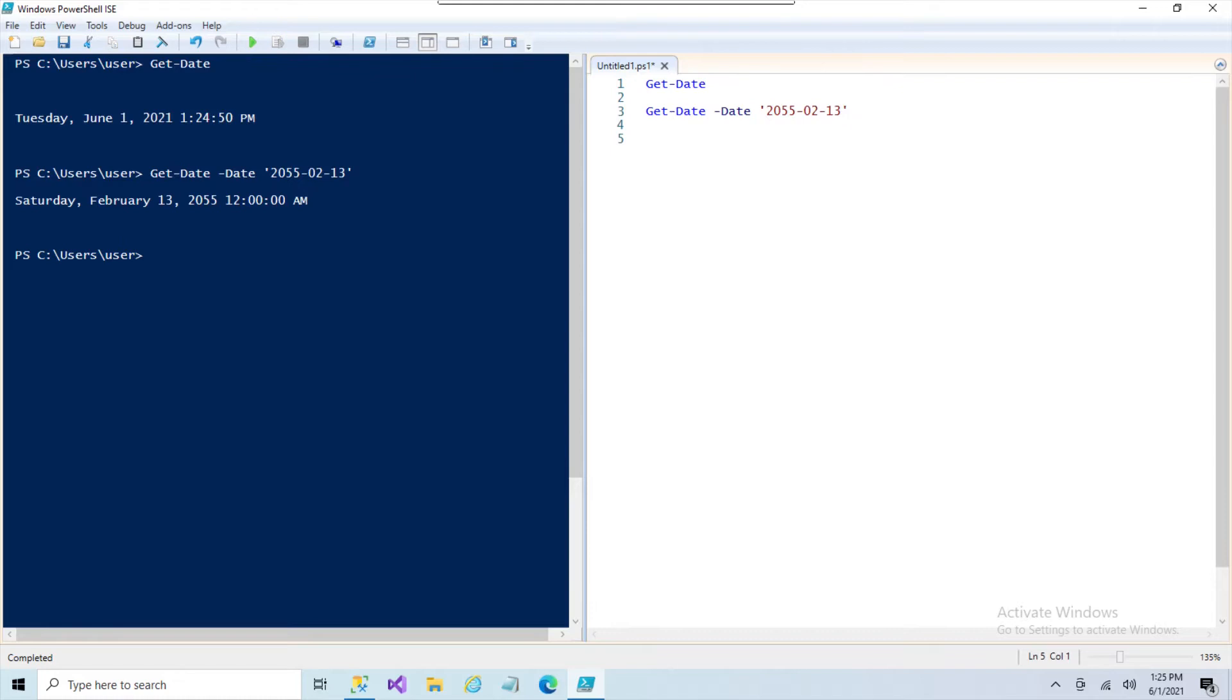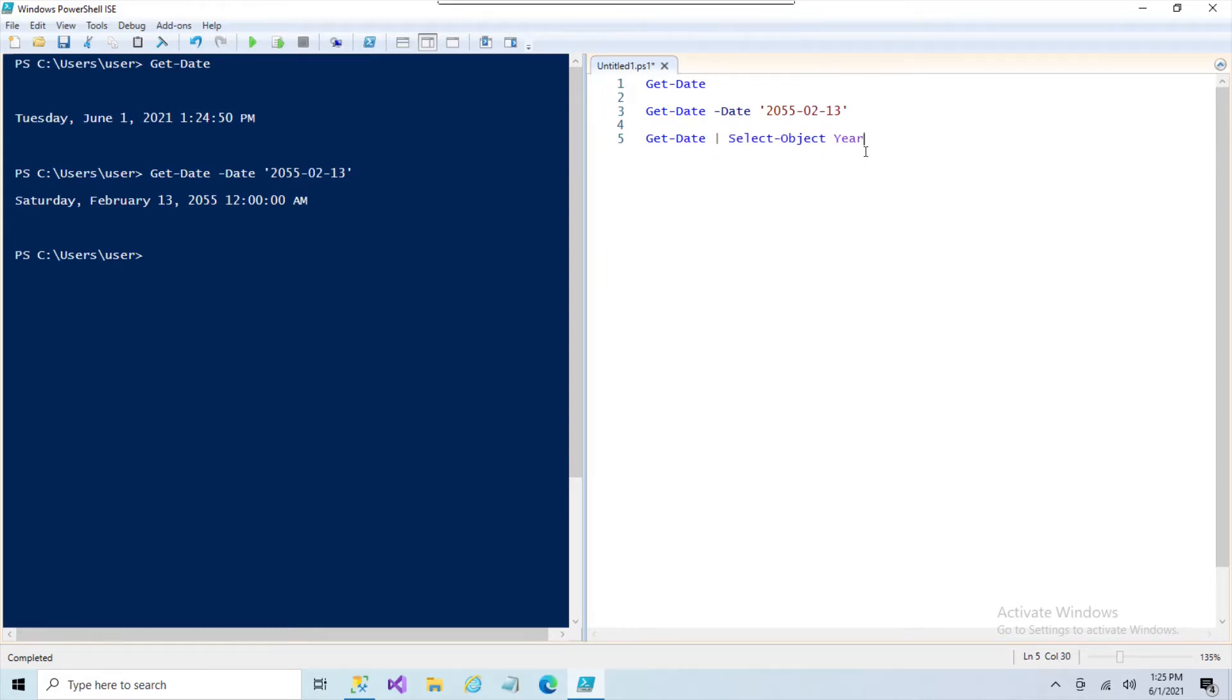This object we can treat like any other object and you can do your Select-Object and grab something like the year. So Get-Date includes the year, includes the month and the day, the seconds, et cetera. You can grab all of those values out directly.